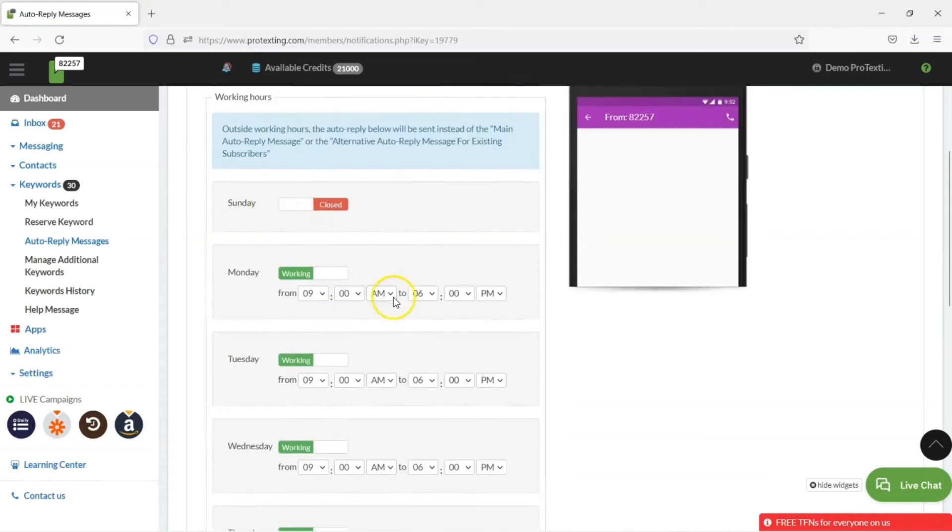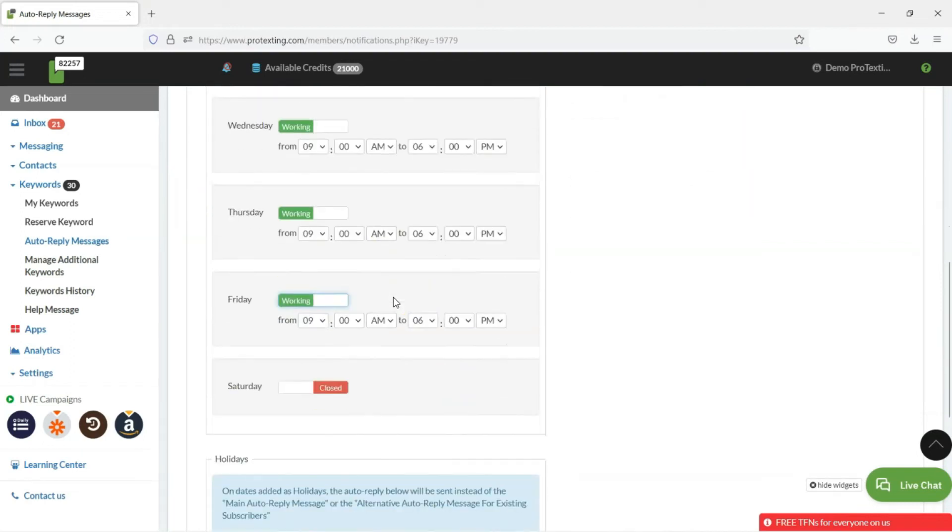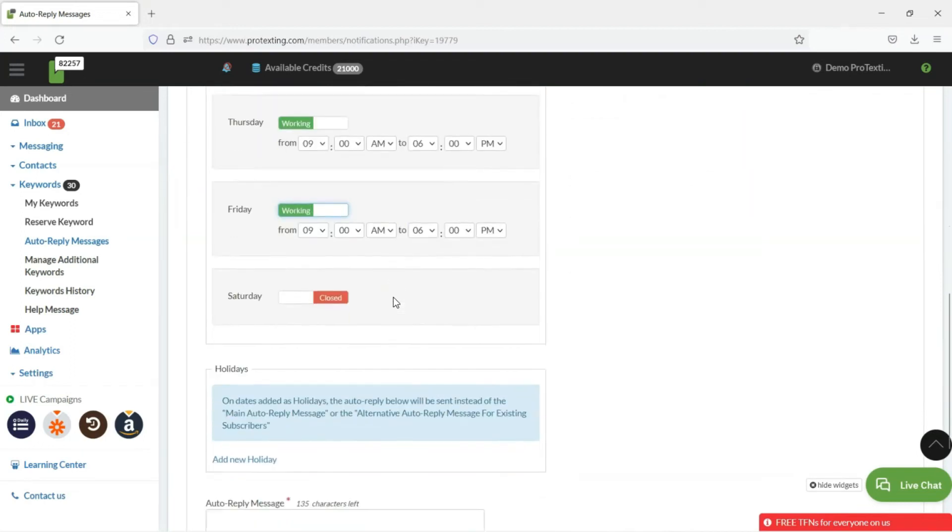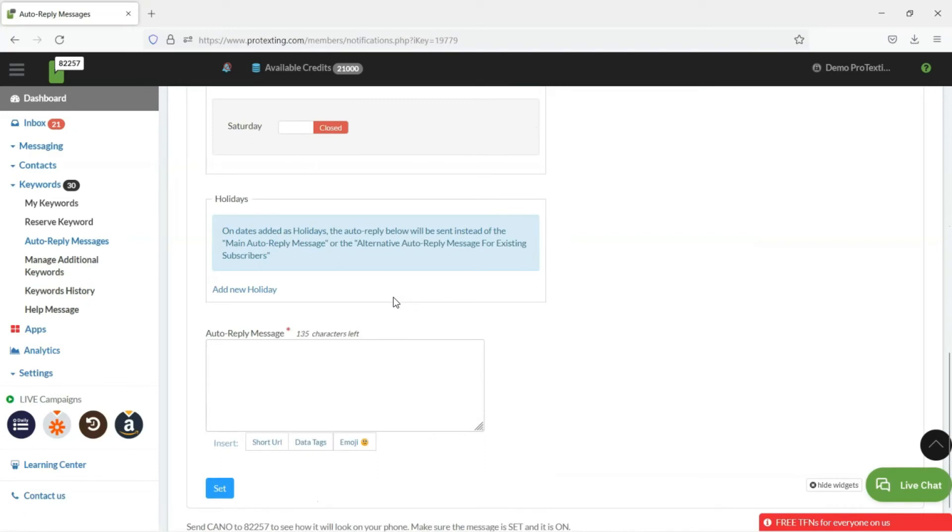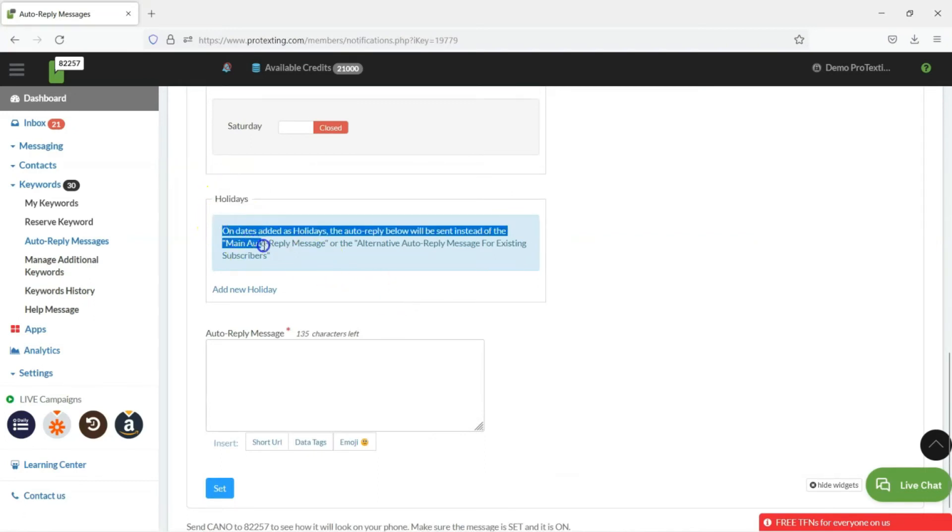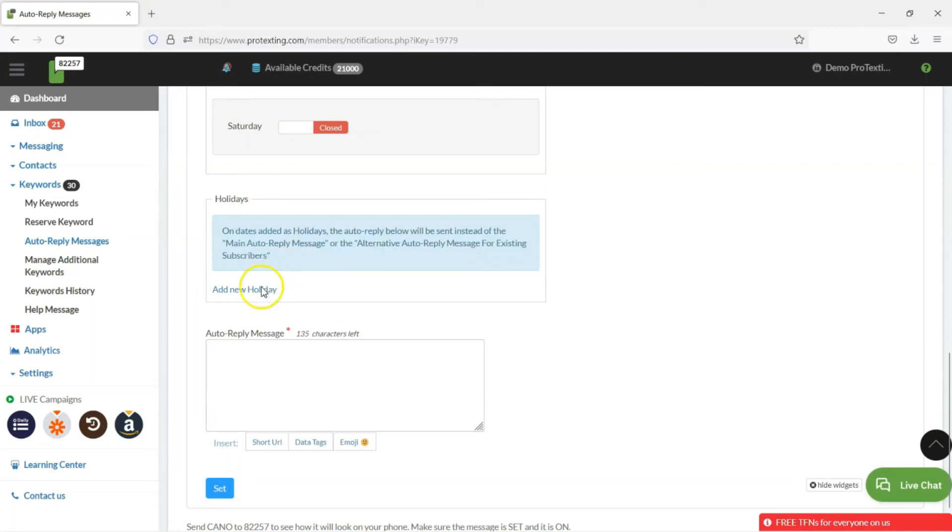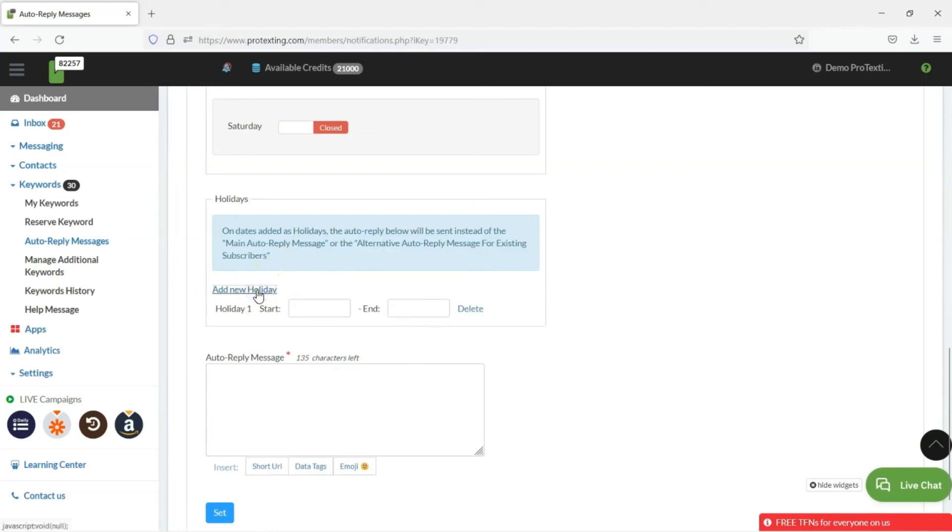During long holidays, you can also add the dates of the holiday as well. For example, if it's a Memorial Day weekend, you can select that your business is closed from Friday until Tuesday by simply selecting the date range.